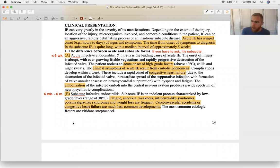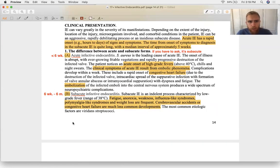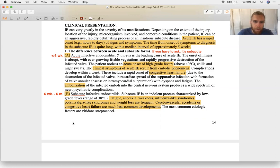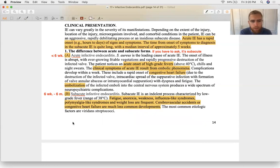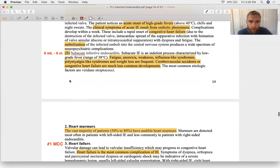Clinical presentation: acute endocarditis features high-grade fever, common embolic phenomena, rapid-onset congestive heart failure with dyspnea and fatigue from pulmonary backup and organ hypoperfusion. Subacute endocarditis features general symptoms — fever, anorexia, flu-like symptoms, polymyalgias, and weight loss — with less dramatic consequences. The most common subacute organism is viridans group Strep. A new heart murmur is an important clinical clue, as valvular disease from endocarditis will produce a new murmur.